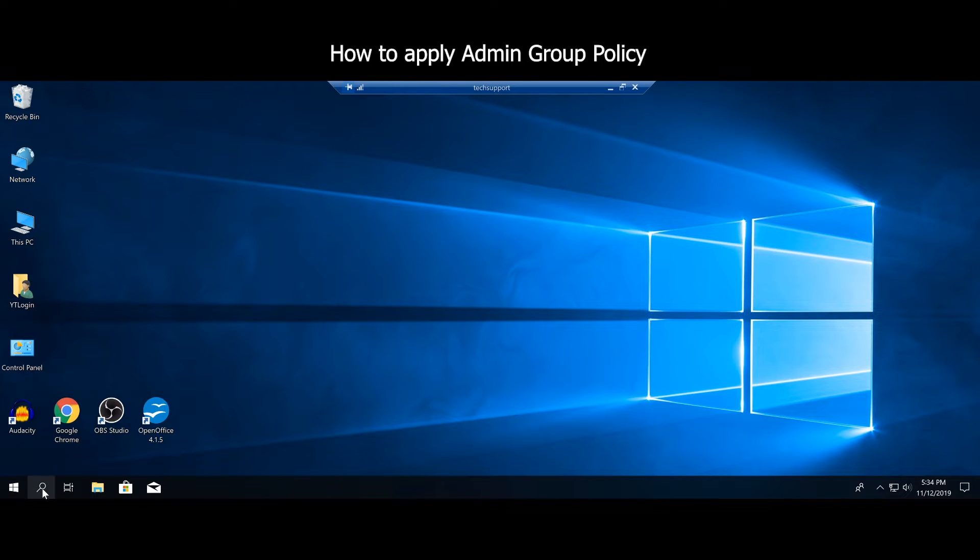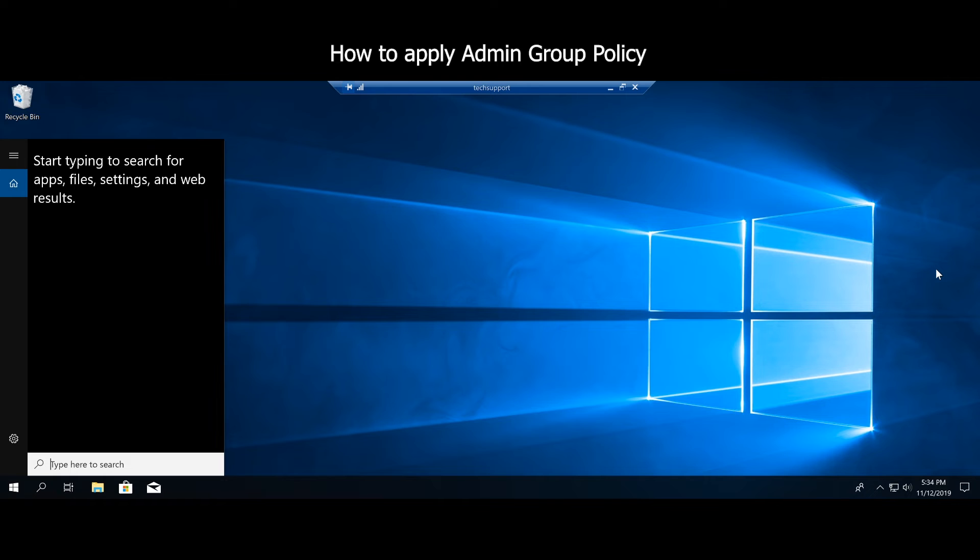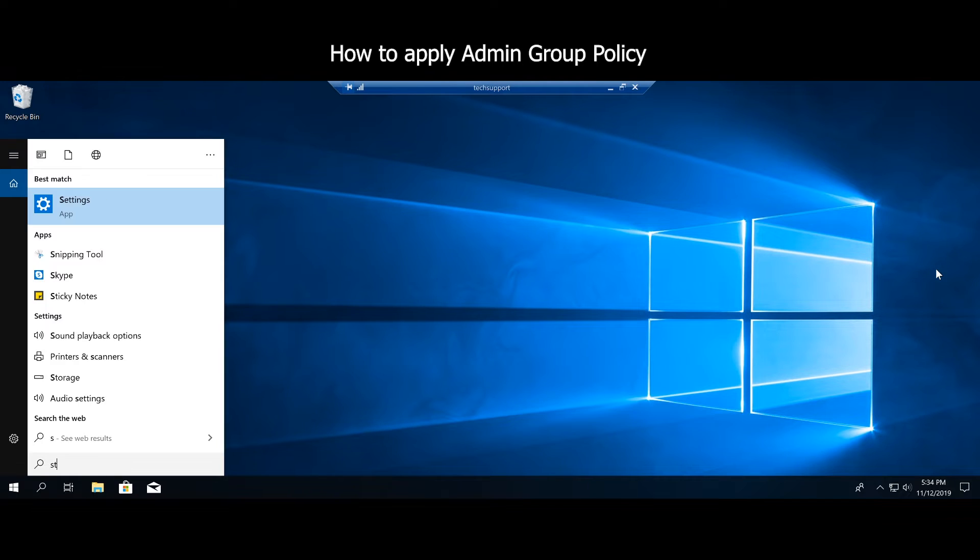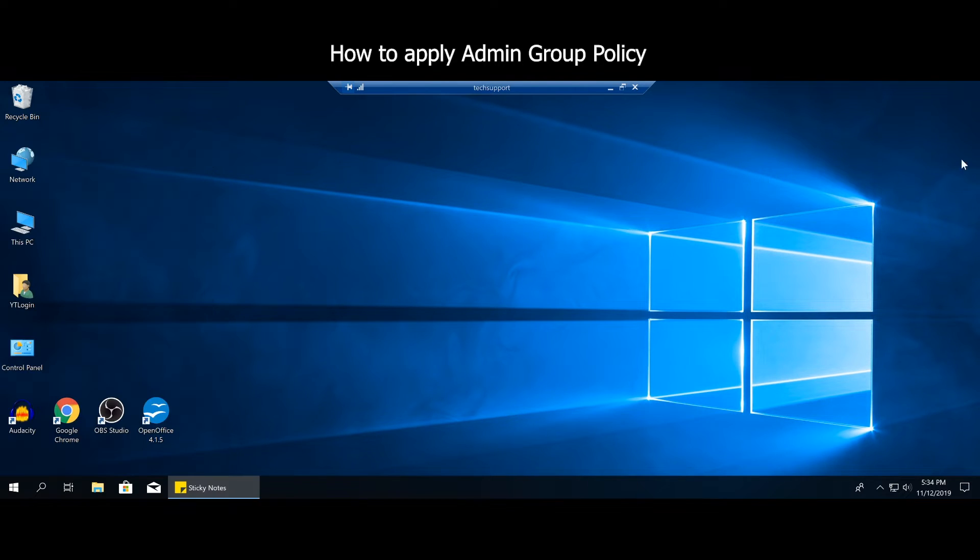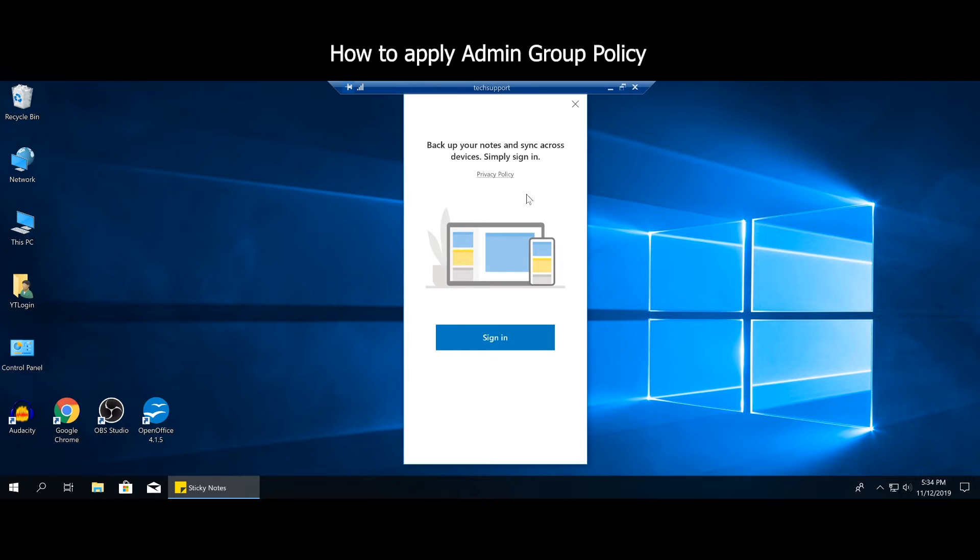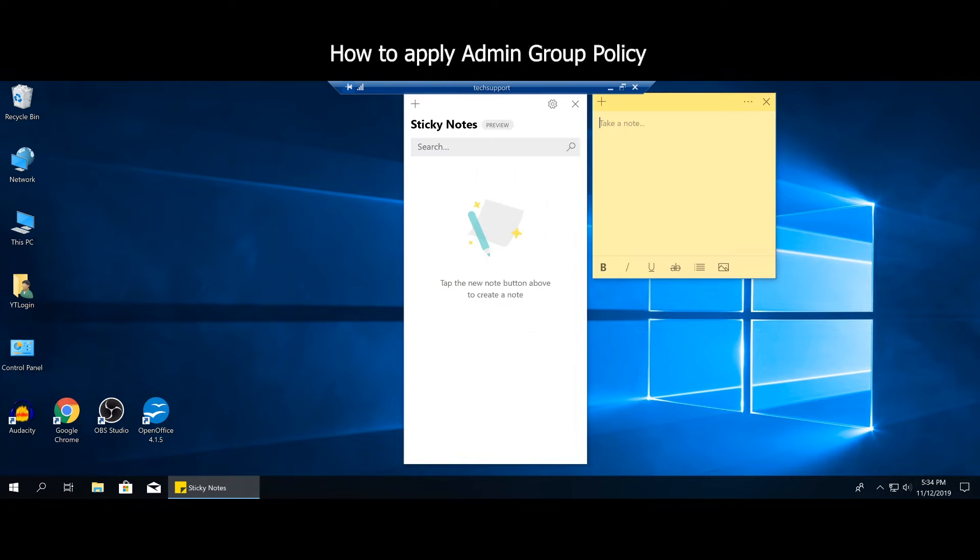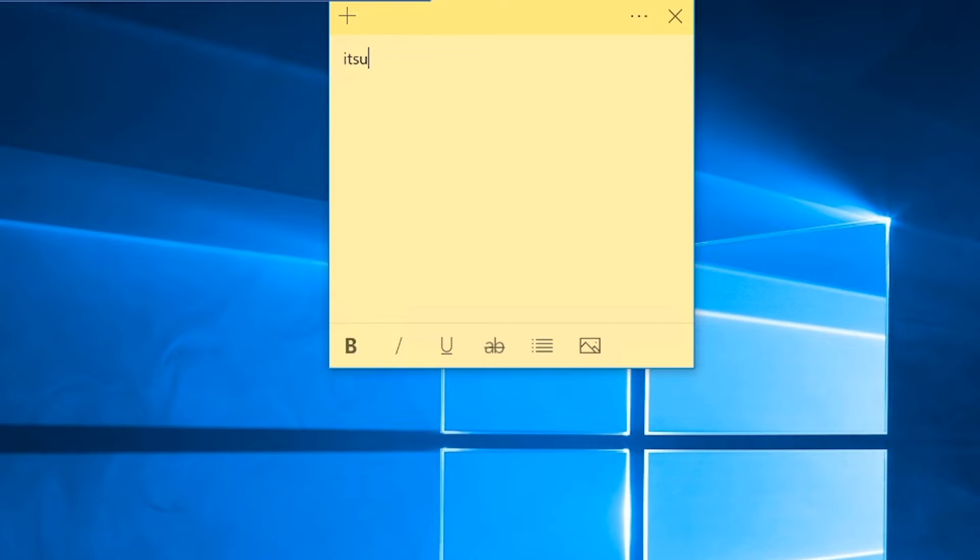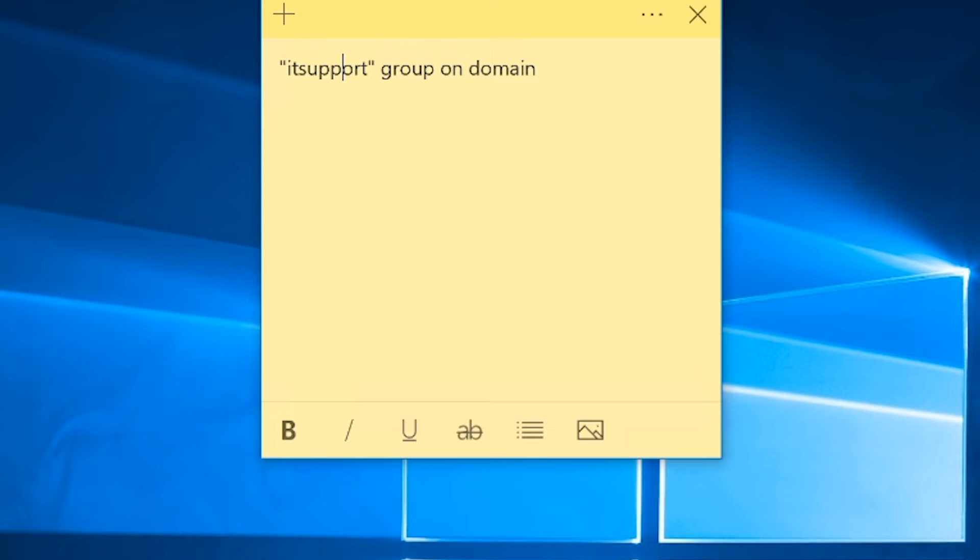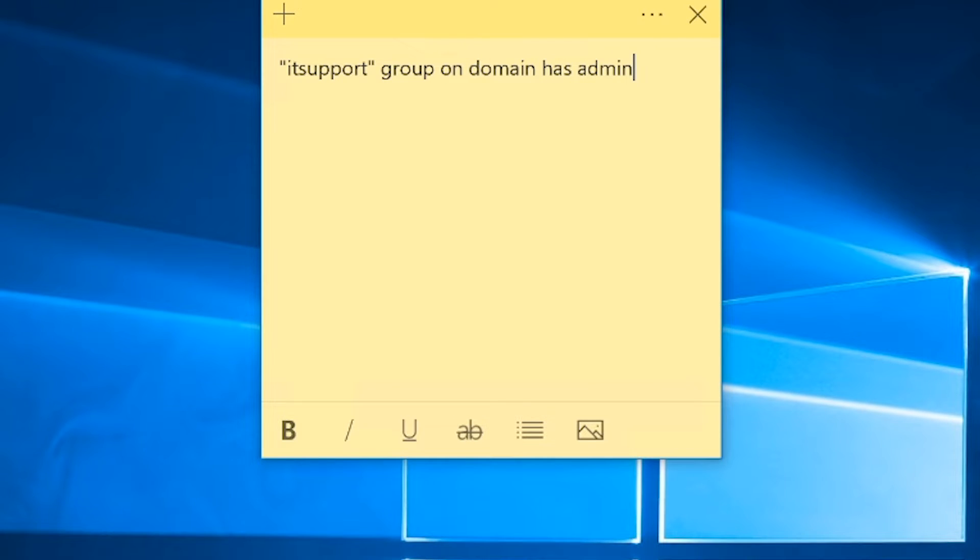Let's say the name of your group on the domain - let's just open sticky notes real quick so we can have a reference. Let's say the name of your group is IT support. You and everybody else that belongs to that group, you and everybody that belongs to this IT support group on that domain, has admin access.